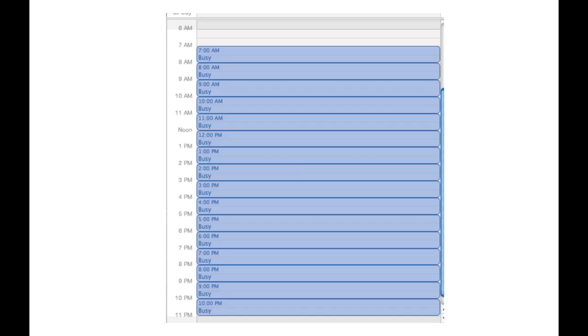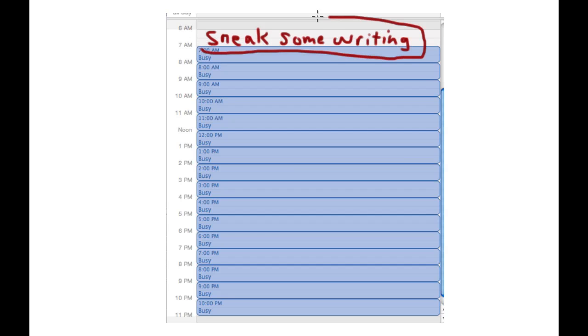Now I consider it a triumph if I just get 37 minutes of writing done before the family wakes up. Even if I'm booked with work and family stuff from 7 a.m. to 11 p.m., if I got those 37 minutes in the morning, that's a fabulous day.